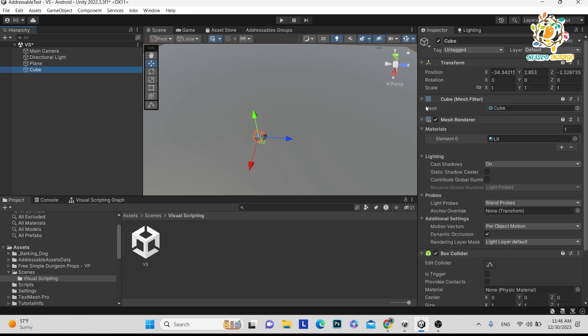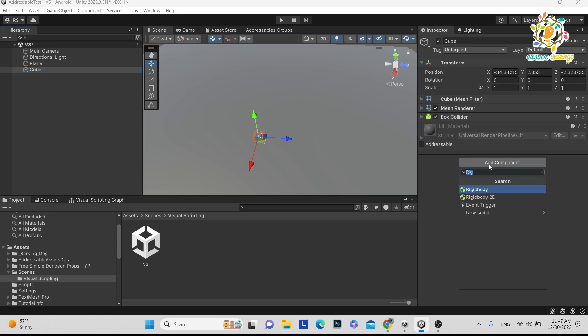To add visual scripting to the cube, go to Add Component and type 'machine'. There are two machines: the Script Machine and the State Machine. The Script Machine is for the scripting actions you want to perform. The State Machine defines the state — like player health or player power. In the Script Machine we perform particular tasks like jump, move, rotate, or animation.